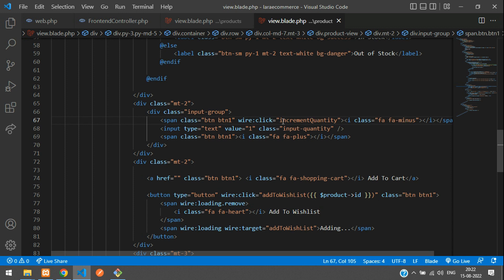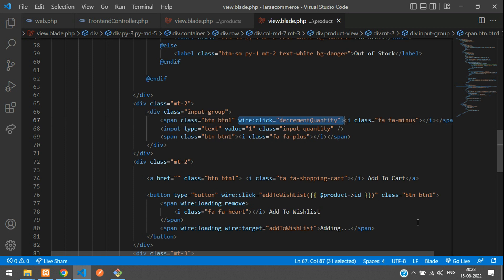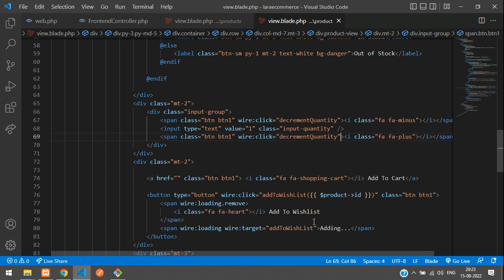So it should be decrement. Let's tell decrement. Let's copy the function name and paste that completely here for the increment quantity.